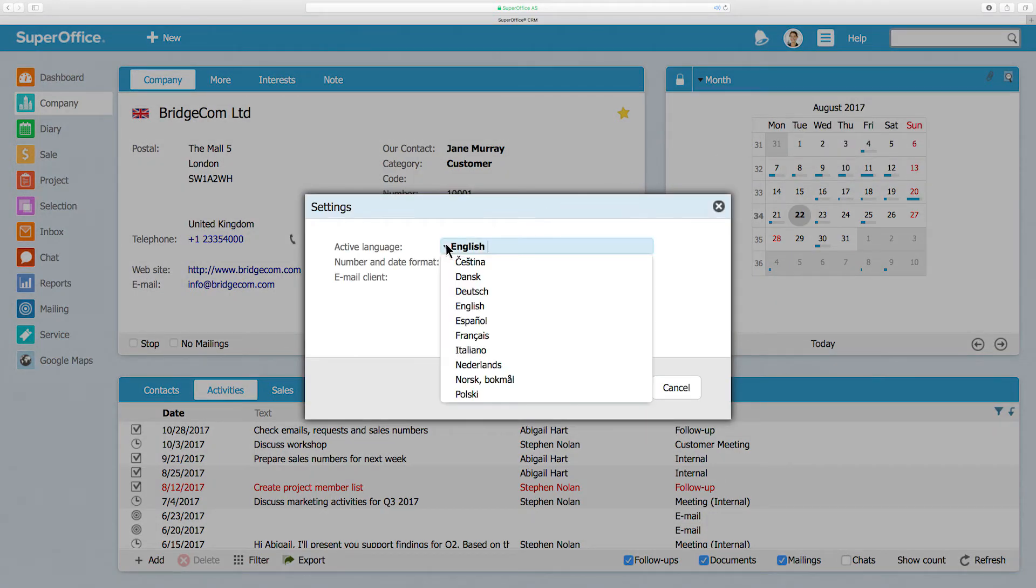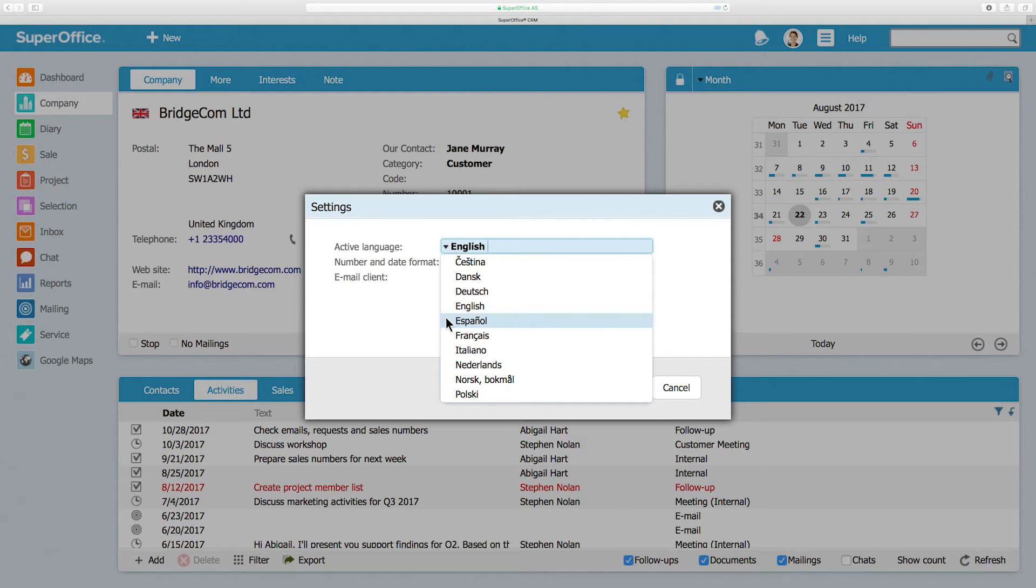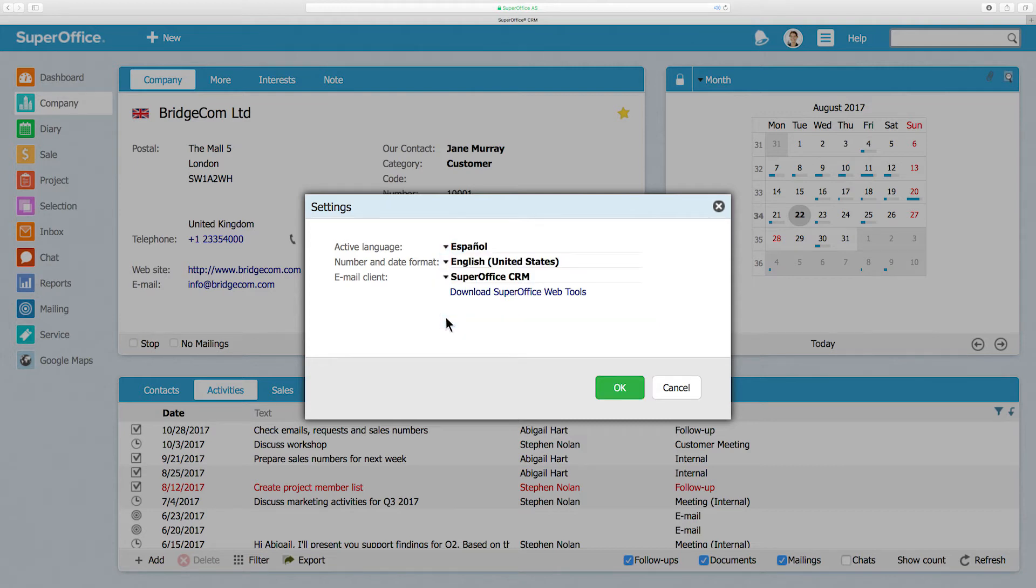Click behind Active Language to see the drop-down menu of available languages to choose from. Select your preferred language. In this example, we will choose Spanish.